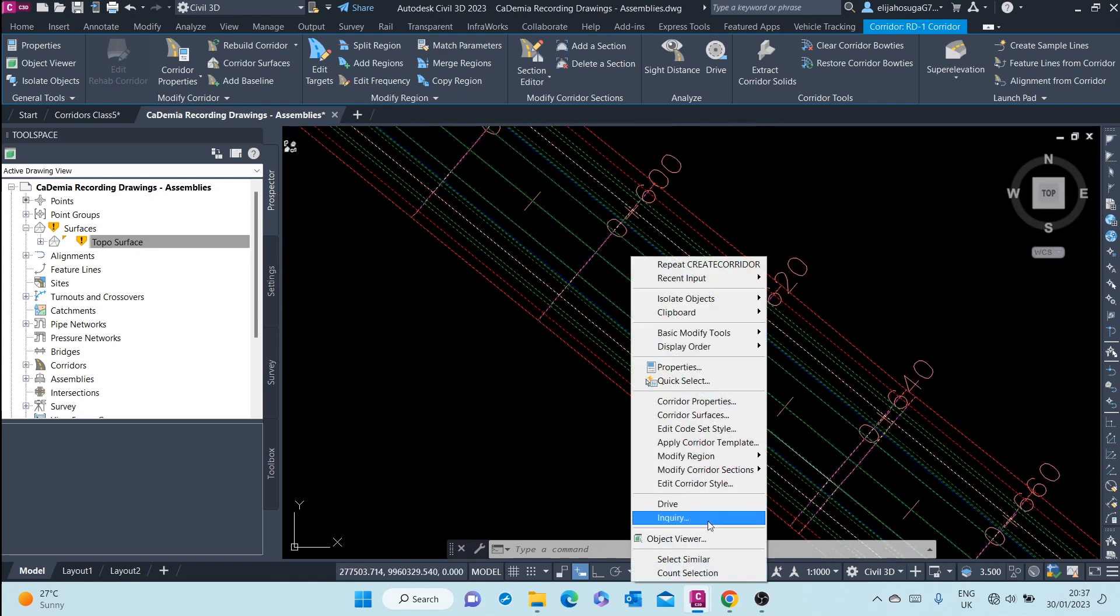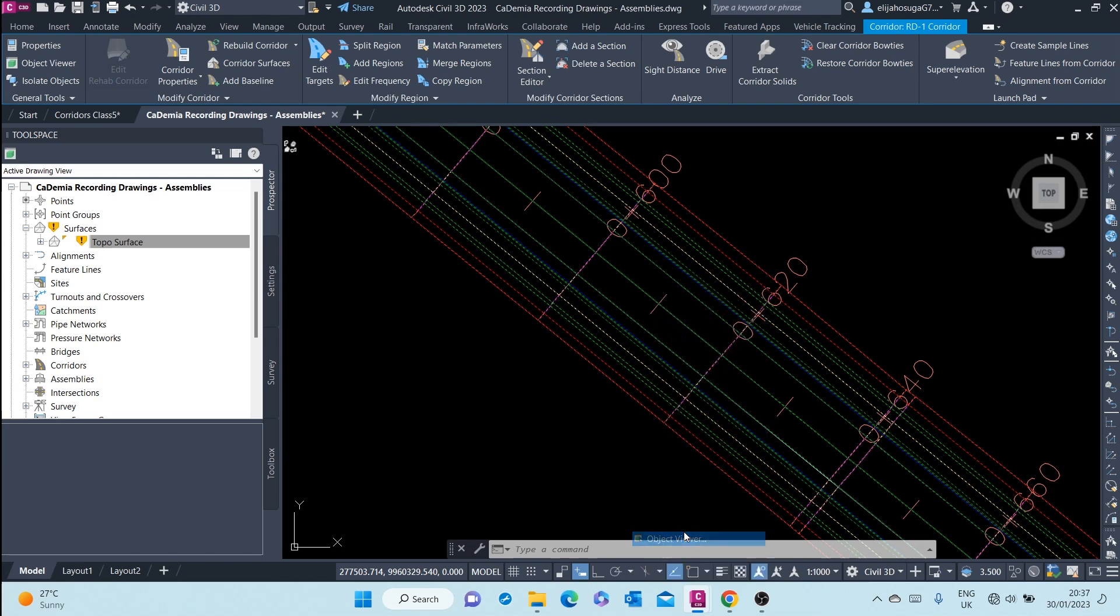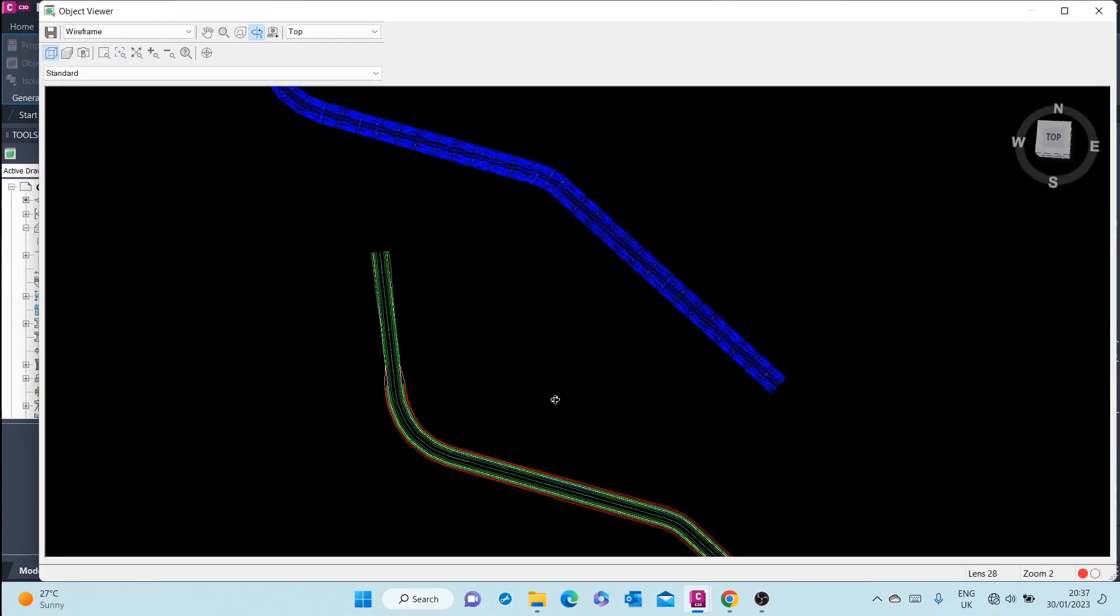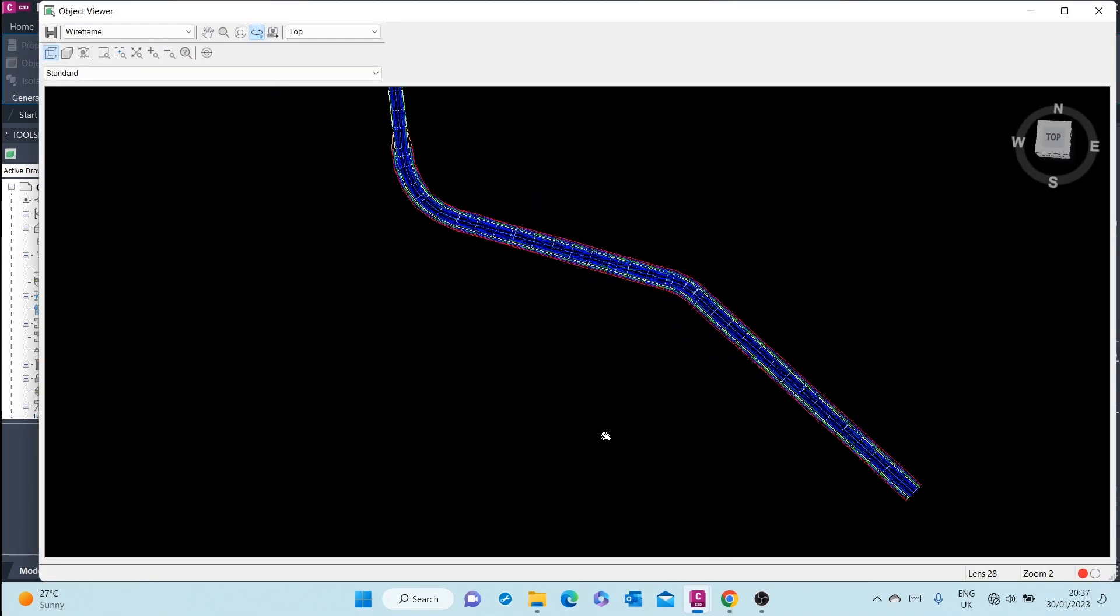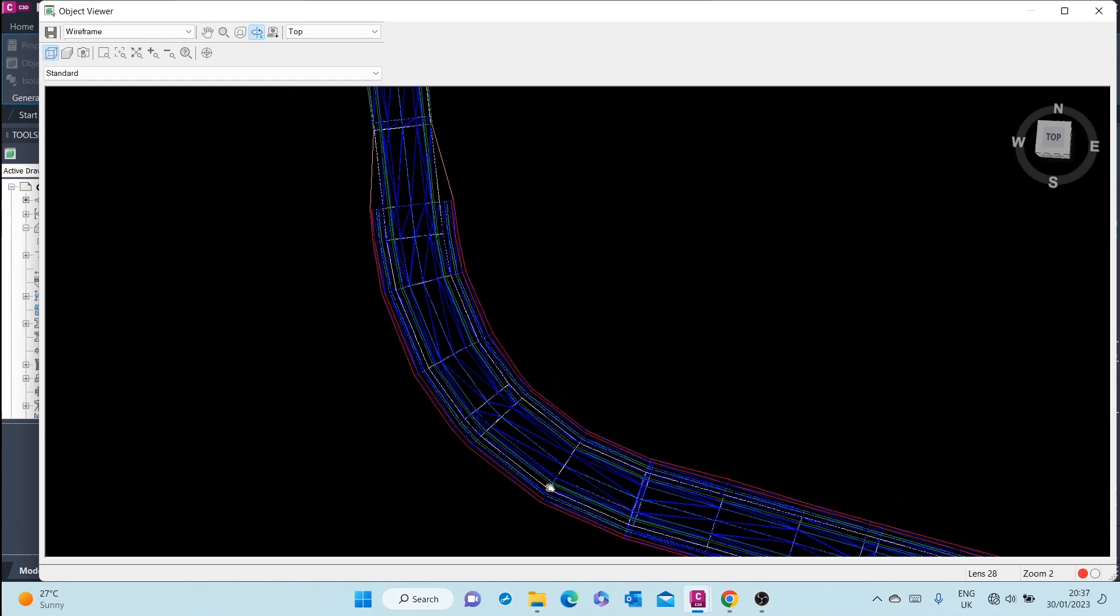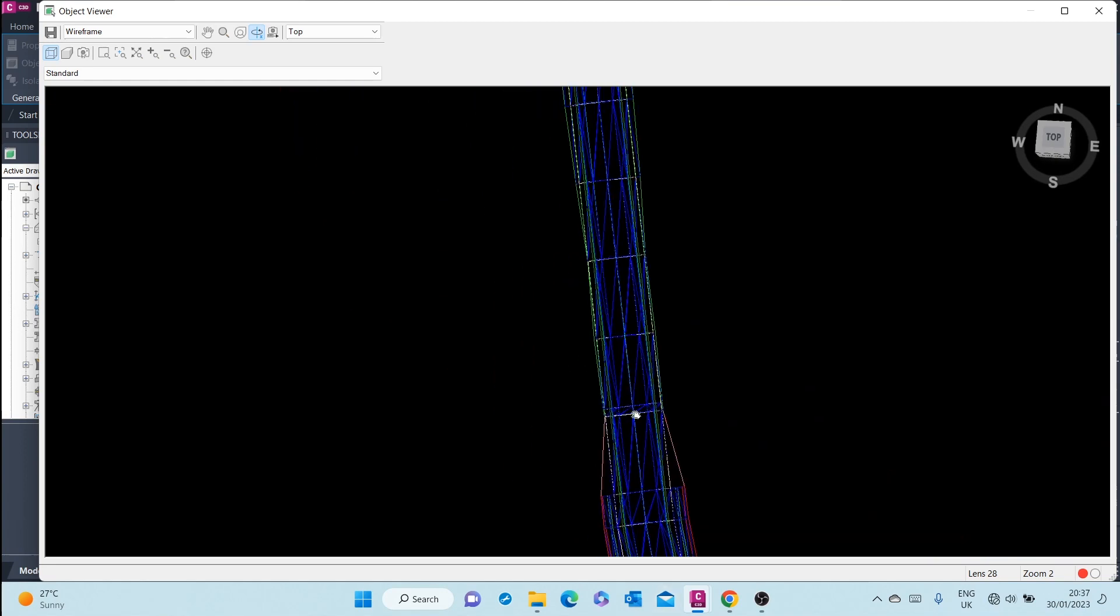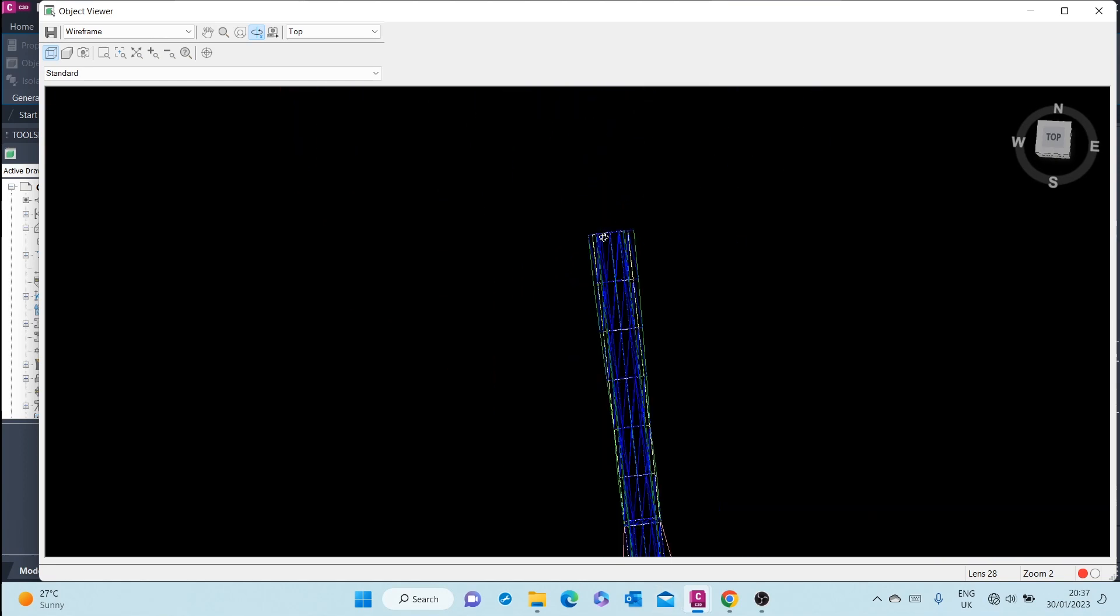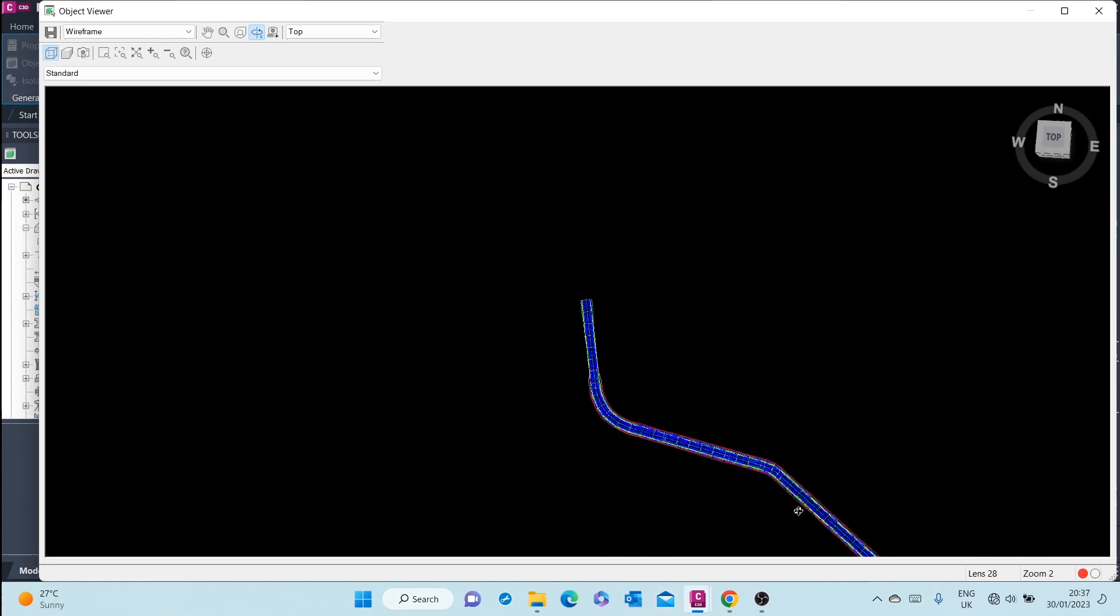If I click on the corridor, right click, and go to object viewer, I'll be able to see how the corridor looks like.